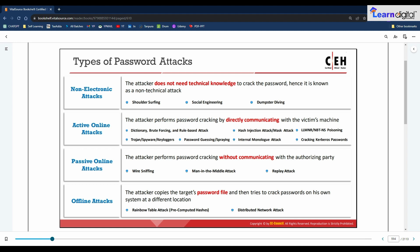Active online attack techniques include password guessing, dictionary attacks, brute force attacks, password spraying, mask attacks, hash injection, LLMNR/NBT-NS poisoning, use of trojans/spyware/keyloggers, internal monologue attacks, Markov chain attacks, and Kerberos password cracking. The third type is passive online attacks, where the attacker does not communicate with the system but passively monitors or records data passing over the communication channel. Techniques include wire sniffing, man-in-the-middle attacks, and replay attacks.